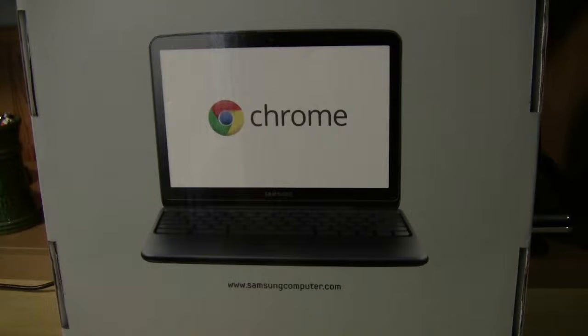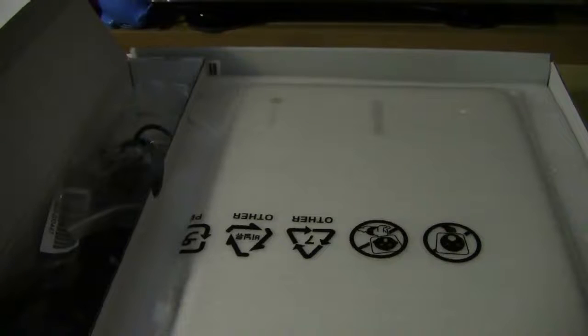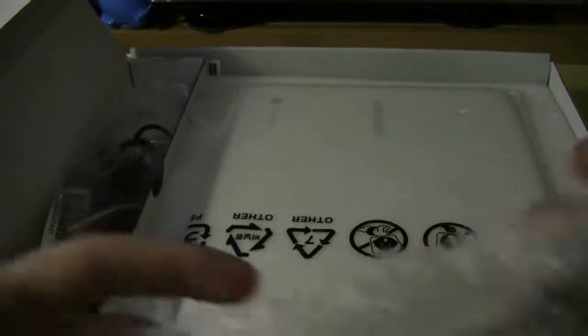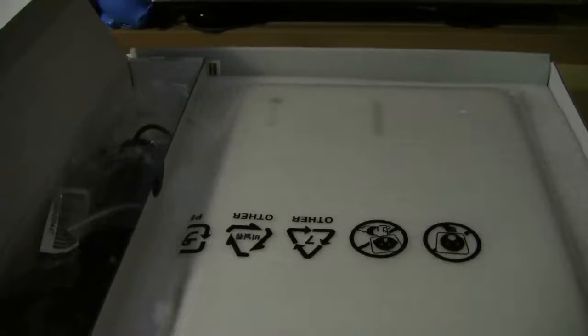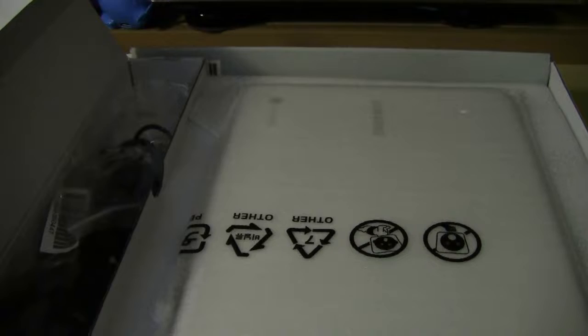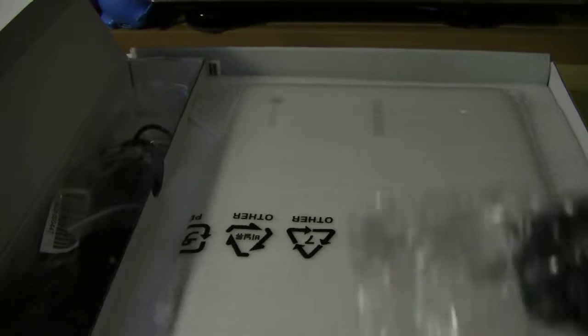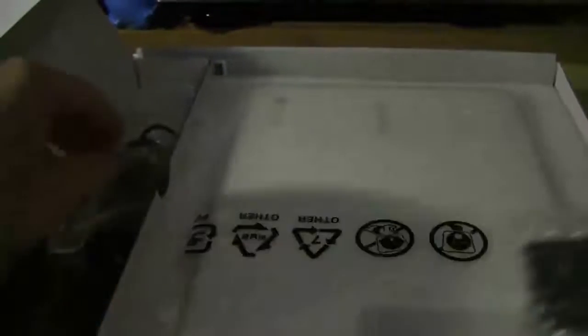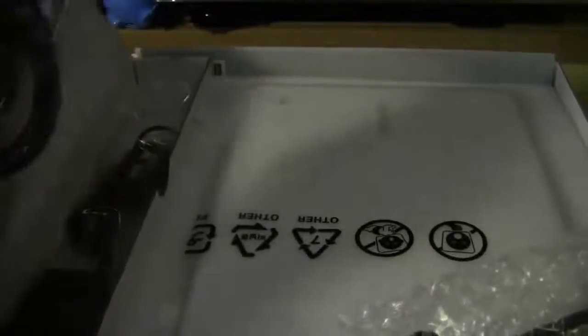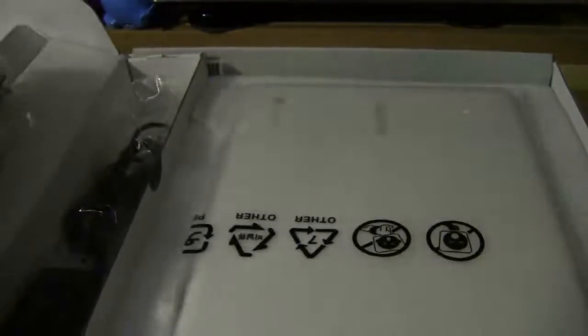Let's go ahead and open up this box. The packaging is pretty standard. We're not talking about Apple here. You don't get pretty boxes and things that look like candy, but you got wires, power cord, and so forth.